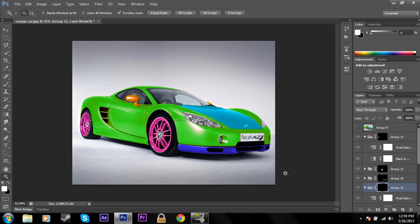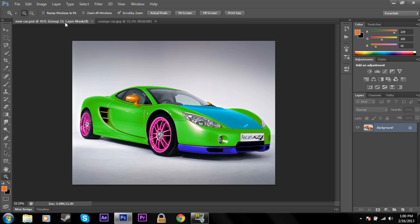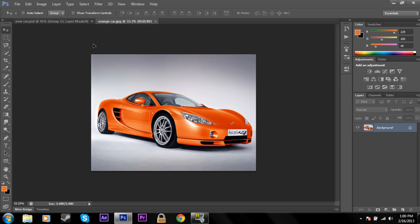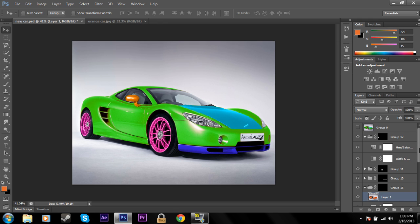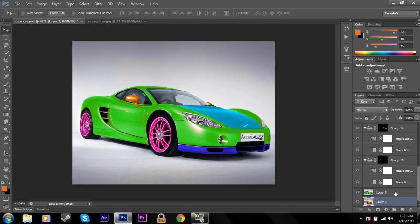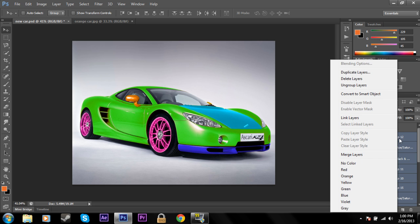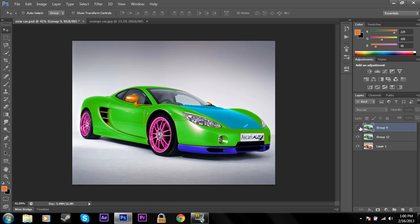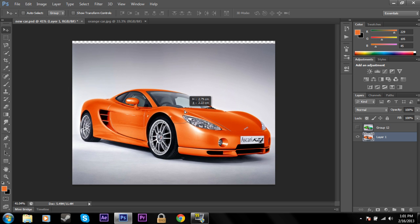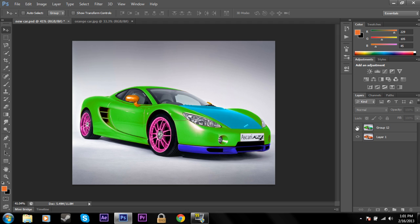I'll open up the original orange car to show the contrast. Drag it in and merge all the layers. Now we can compare the new car side by side with the original. There we go — we have the original and the new version. Thanks for watching this tutorial on how to change color in Adobe Photoshop, and I'll see you next time.